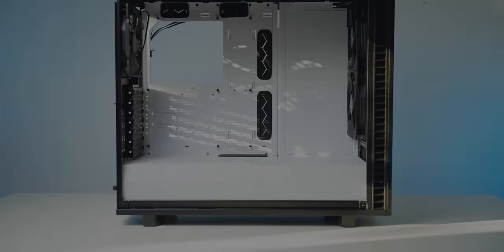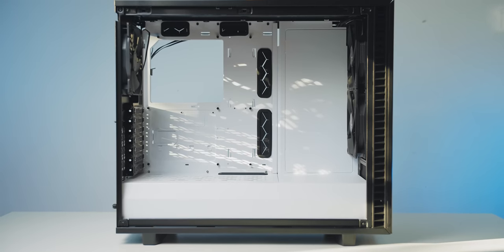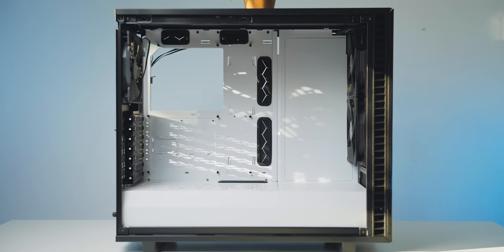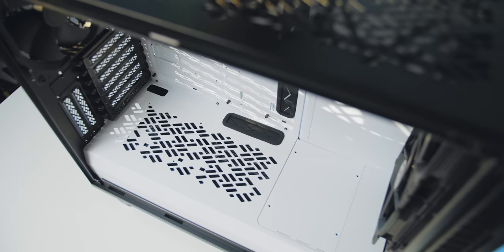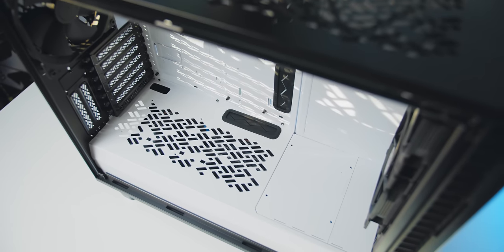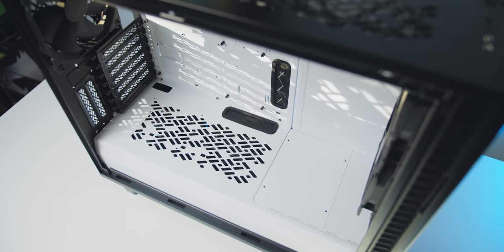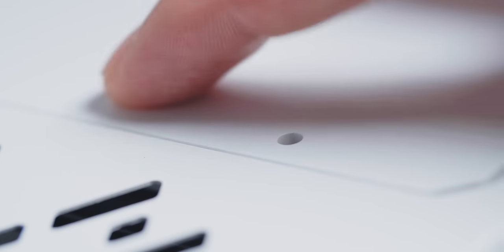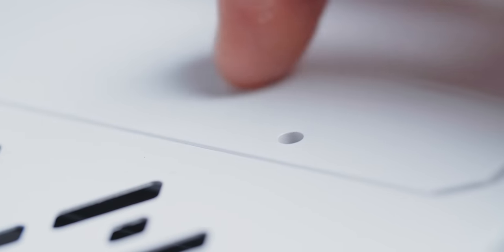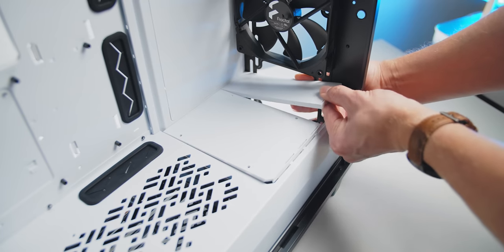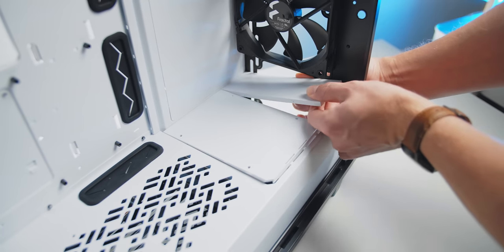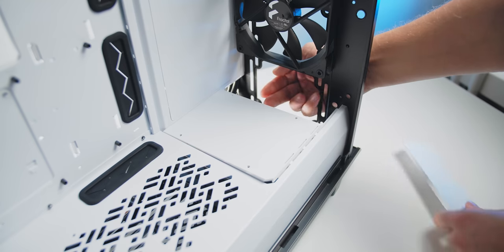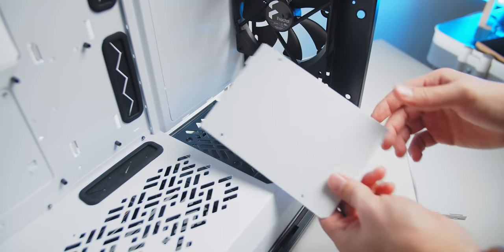As for the interior, the layout is identical to the Define R6 with EATX support, great rubber grommet placement, and I gotta say, I love the whole white on black color scheme with an all-new PSU shroud that I'm very happy to see. The removable front sections are plastic now, no longer metal, and are removable without any issues, you just simply pop them out, which was not the case with the R6, that was a difficult thing to work with.